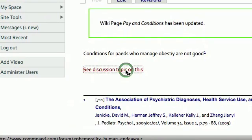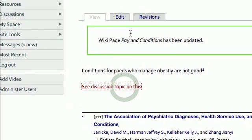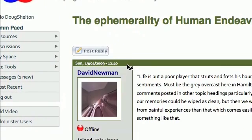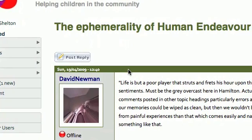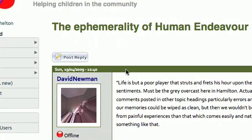We simply go back to save, and now we can see we've got our original reference plus a link. If we click on the link it will take us back to the page on the ephemerality of human endeavour.